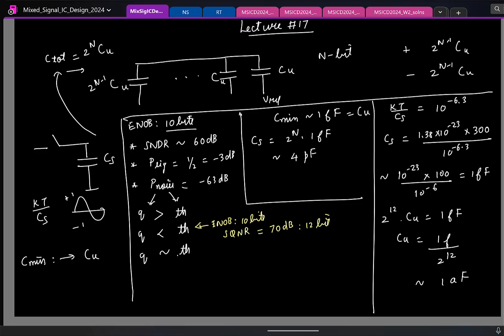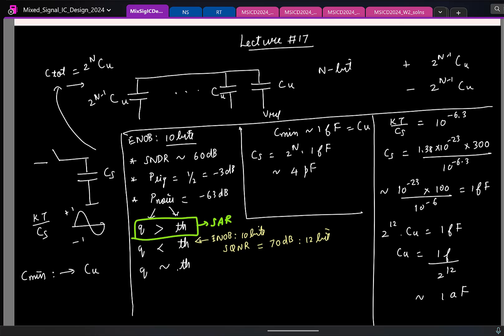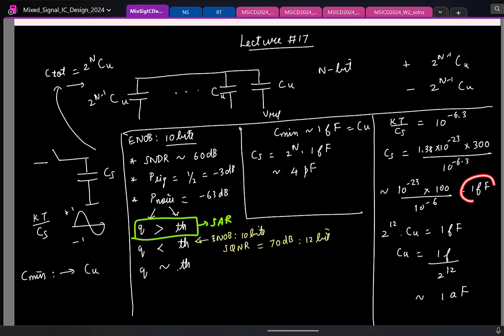In a SAR ADC, since we are forced to use a really large sampling capacitor anyway, it is easy to keep kT/C small. So most practical SAR ADC designs operate in the quantization-noise-dominant regime. In that case, you can design a 10-bit SAR with SQNR of 60 dB. The goal then is to see whether we can reduce the total capacitance — we will always use more than 1 fF, but maybe we can reduce from 4 pF to something like 100 fF.